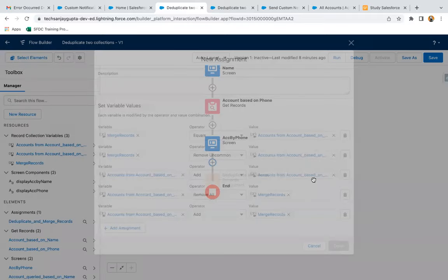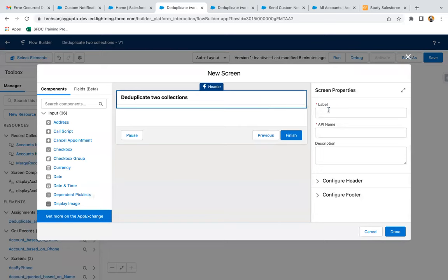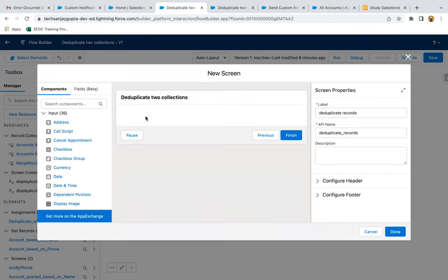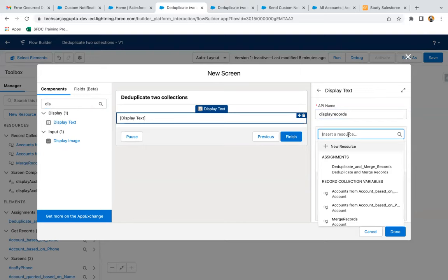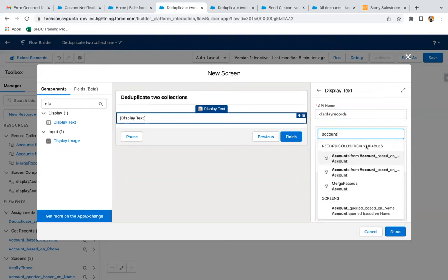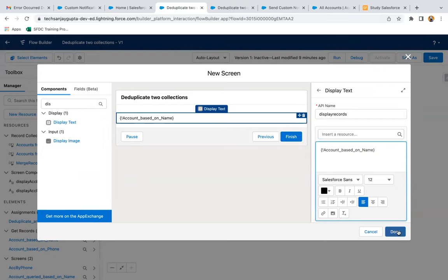You can also create one more variable and assign Account Based on Name into that if you want to store the deduplicated values into a separate collection variable. Now I'm creating one more screen named 'Deduplicated Records', adding a Display Text component to display the records from Account Based on Name, and clicking on Done.